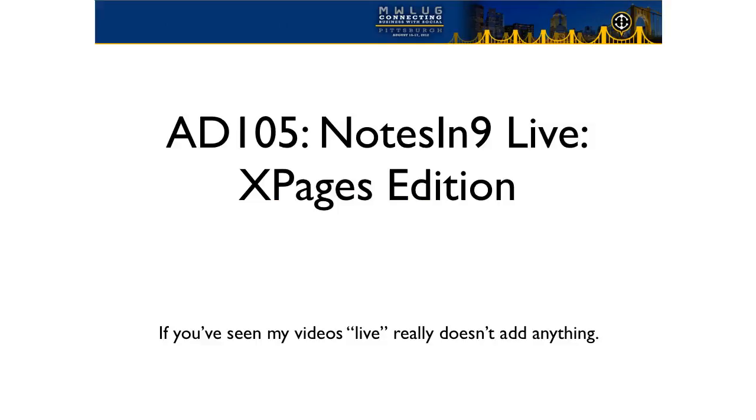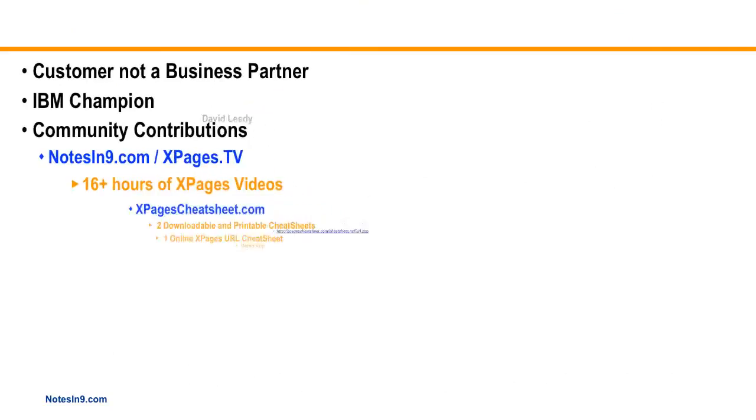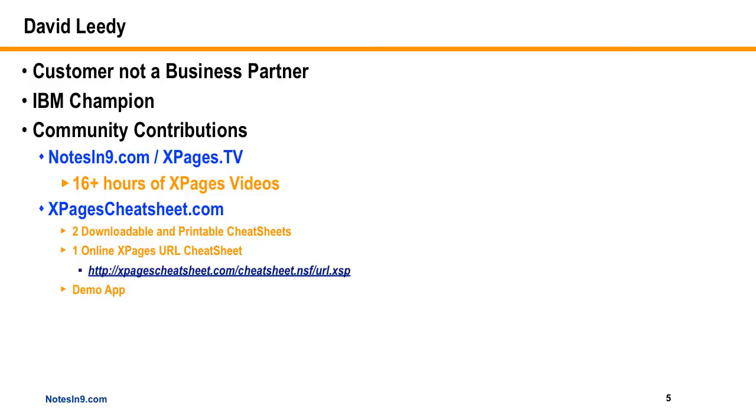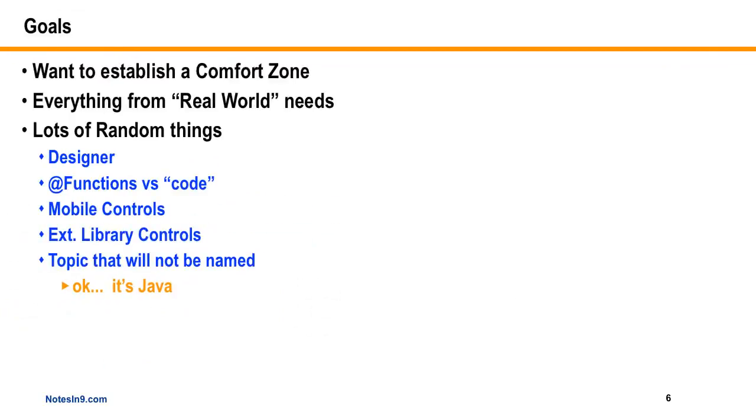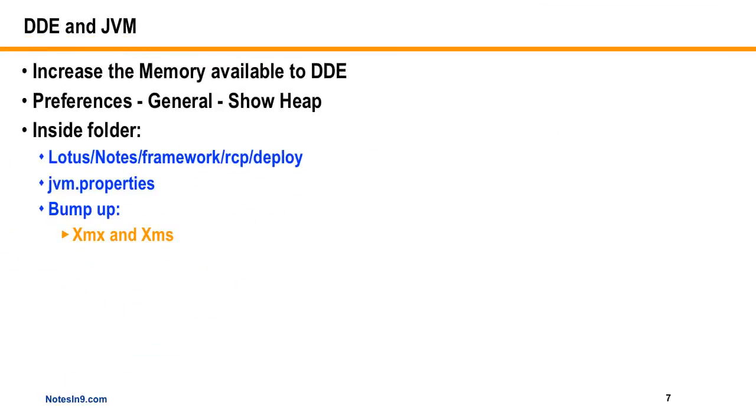So what I did was, I did this session called Notes in Line Live, the X Pages Edition. And I didn't like the title, but I was out of time on abstract submission, and I didn't know what I was going to talk about, so I kept it a little generic. Anyway, what we're going to talk about mostly today is designer, but the other things I'm going to talk about in some future episodes from this presentation is functions versus code, mobile controls, XPages or the extension library controls, and we're going to finally start talking more about Java. Not just Java objects this time, the Java core language, because I think there's way too much fear out there for what it's worth, and it's good that we start learning this stuff.